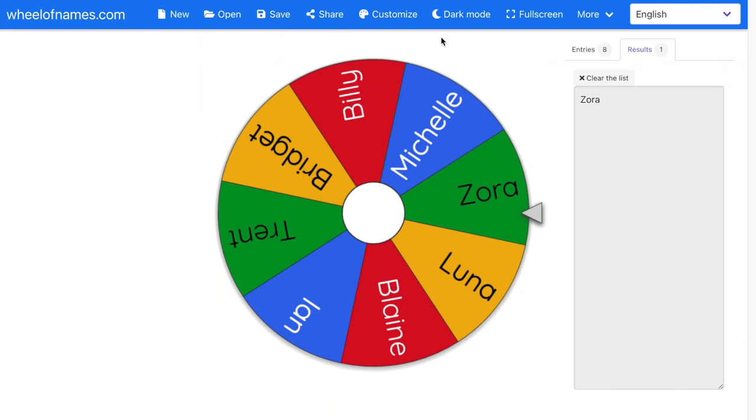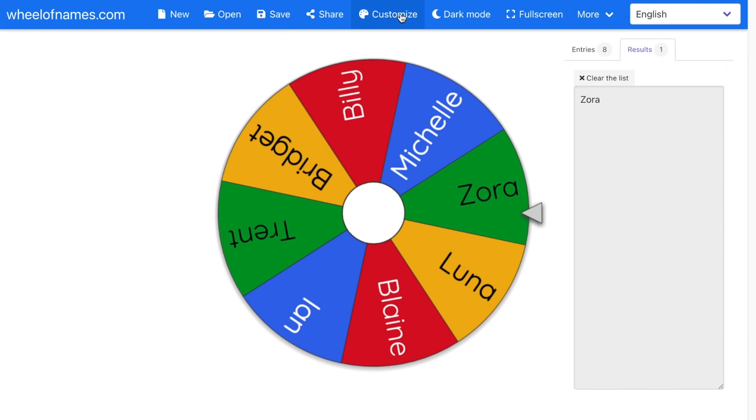One of the best features of Wheel of Names is that you can customize these wheels to be exactly what you want and need. To customize it, I'm going to click on Customize up at the top, and you'll notice there are different headings: during the spin, after the spin, colors, and image. Let's start with during the spin.